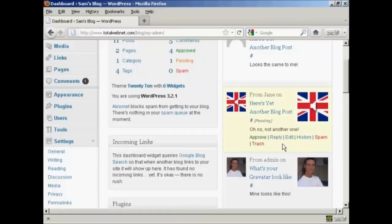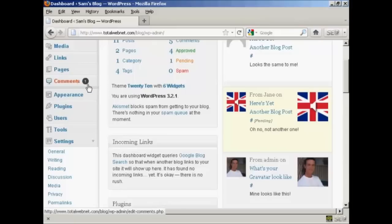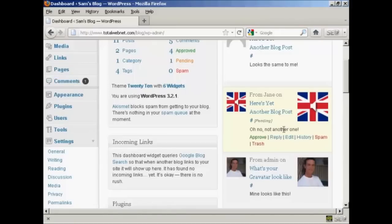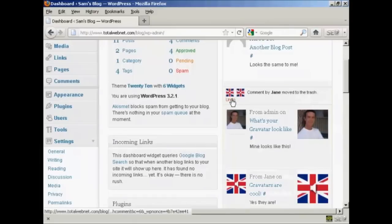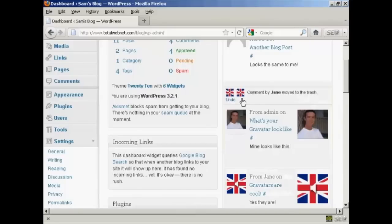And then that will be taken out and put into the pending file. You can see up here, it's now saying that there's one comment pending. And it's also showing that there's one comment needing moderation here in this panel. And if I decide that I really don't want it, I can just simply click here on Trash, and you notice it says Comment by Jane has been moved to the trash.